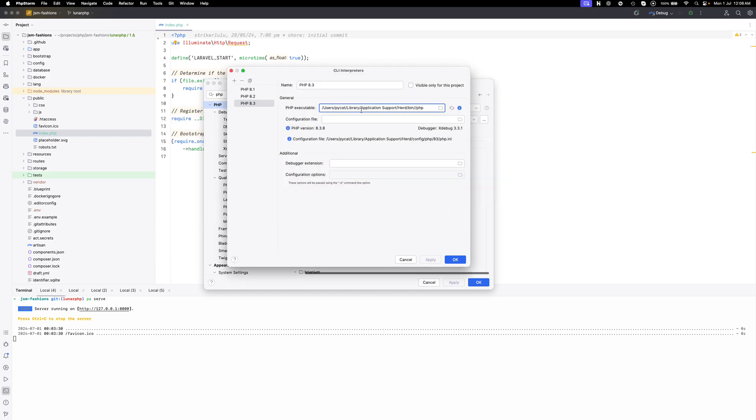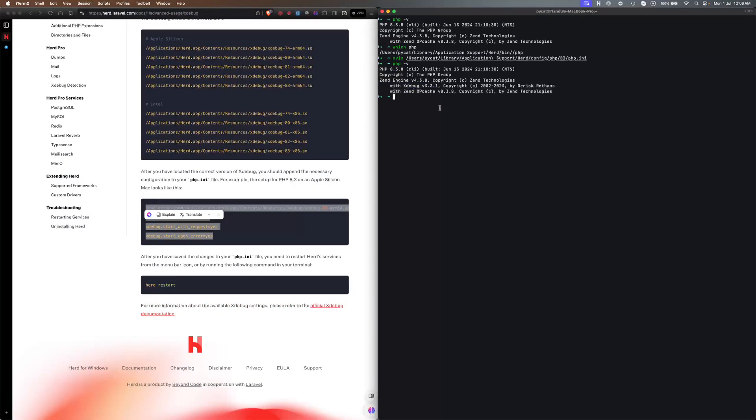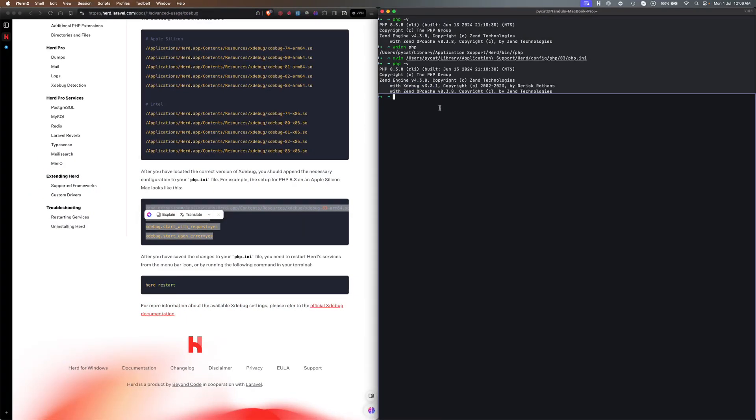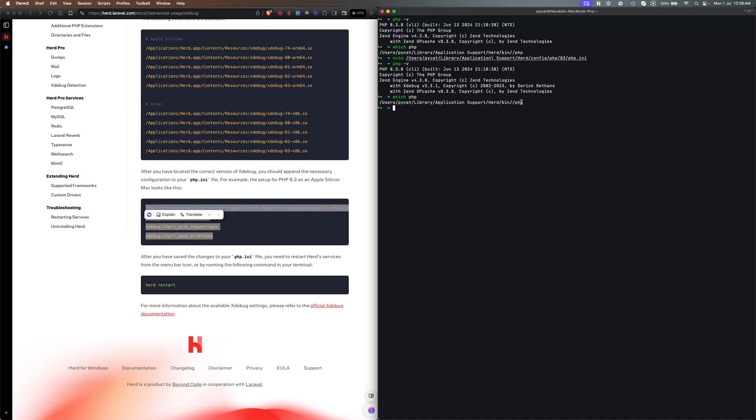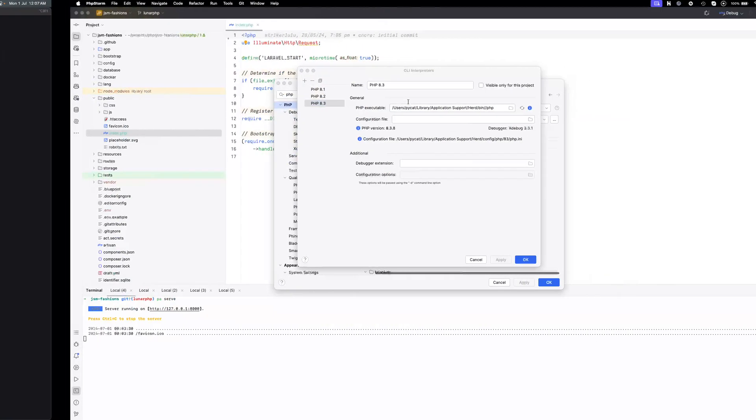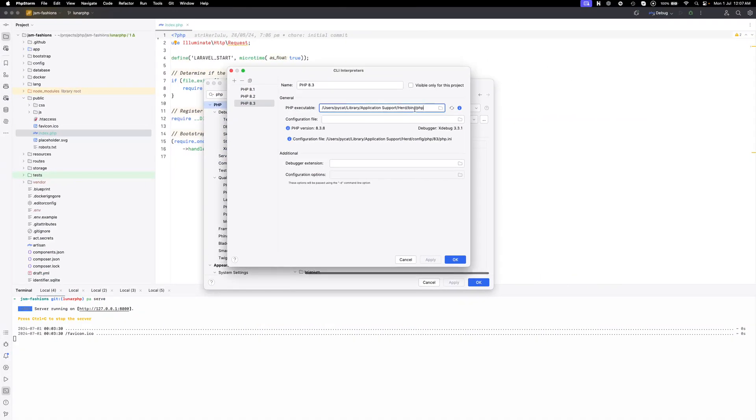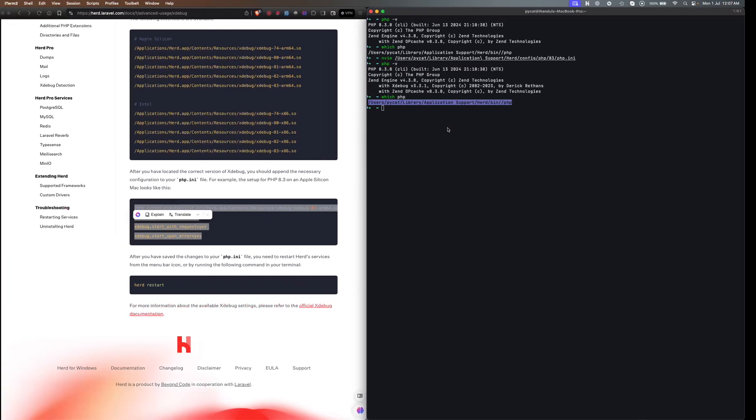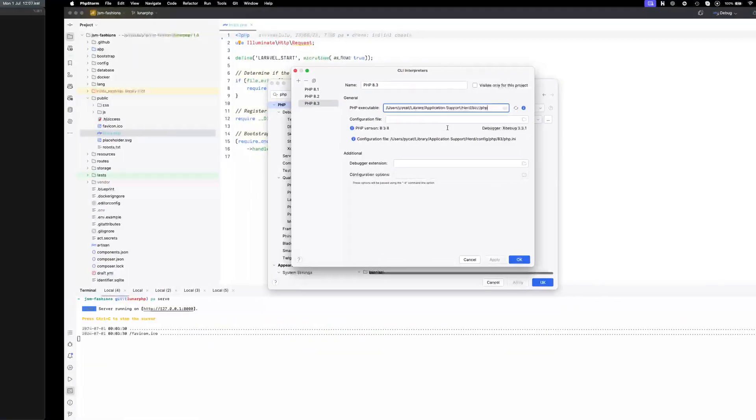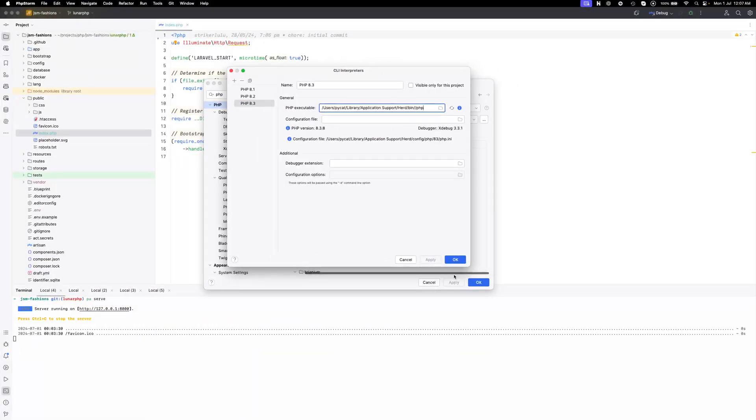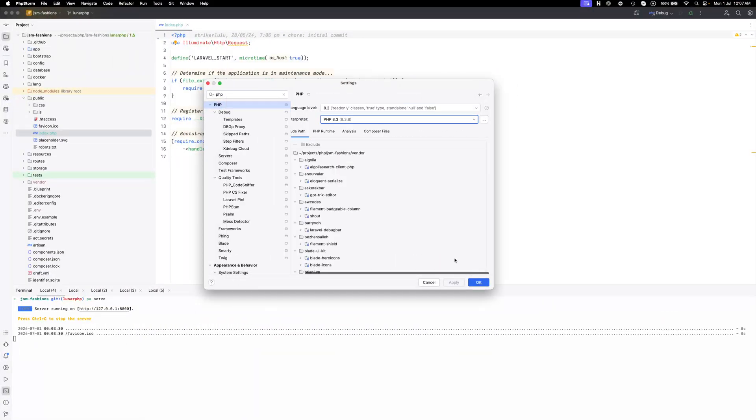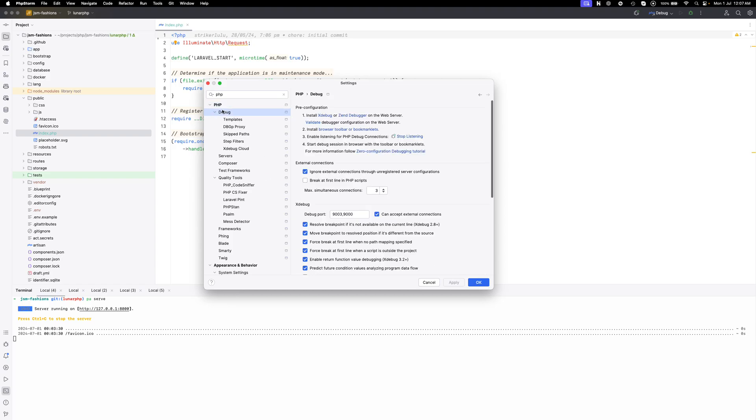In order to get the path for this one you just need to check which php and you can copy this path and paste it here. If the debugger is enabled it will show the debugger. Now we have configured that and the debug option is also enabled.